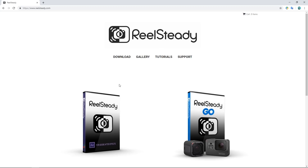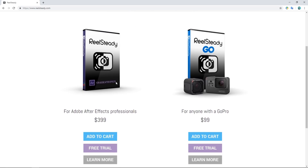This is the Real Steady website and they offer two products to smooth out your video footage. One is an Adobe After Effects plugin and the other is a standalone program for a GoPro. I knew when I was making a video about it that it would divide a lot of people, because obviously there are people using the products and getting great use out of them. Where I went wrong is that I didn't admit that I had made a mistake and could have looked into the fine print much deeper.